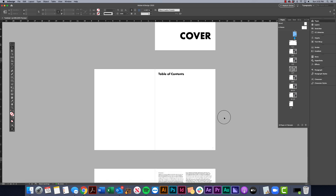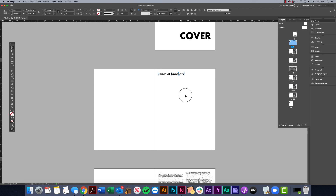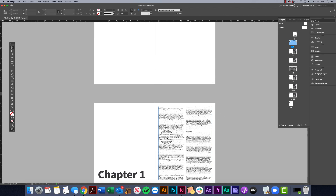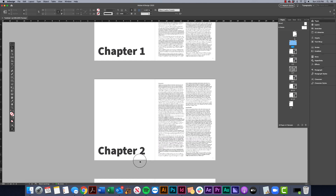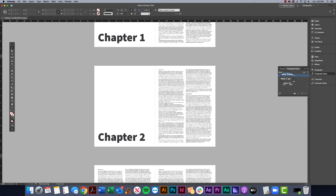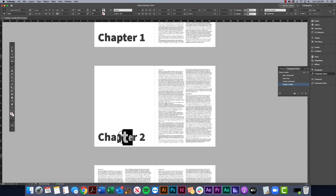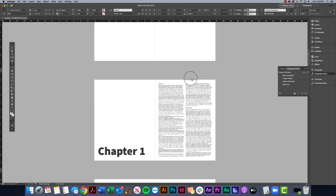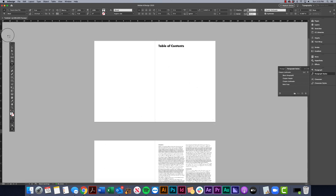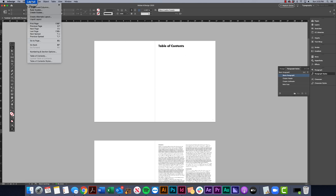That's our first step — that's how we reset our page numbering. Now we want to create a table of contents, but I don't want to manually type it out. I want it to automatically pull from the styles I've created. You can see I made chapter headers and section headers — I called those chapter sub-headers. You can rearrange them by clicking and dragging, which makes it a little easier to follow.